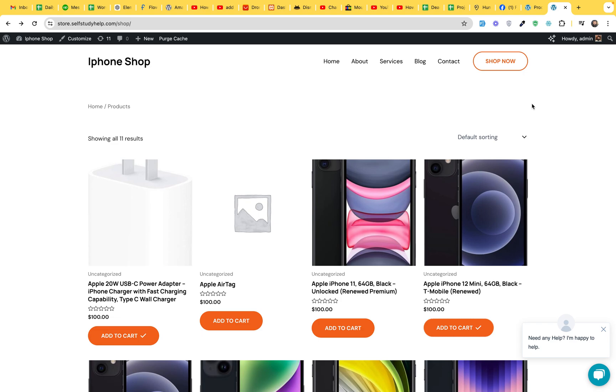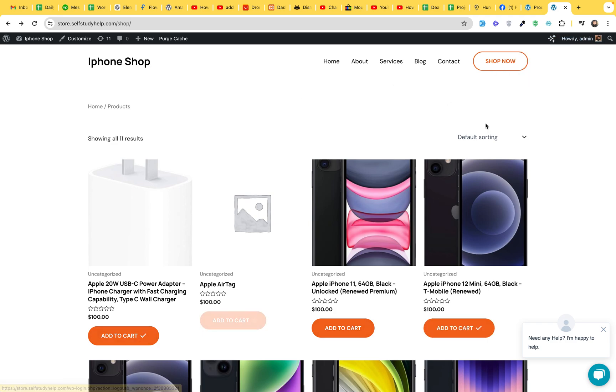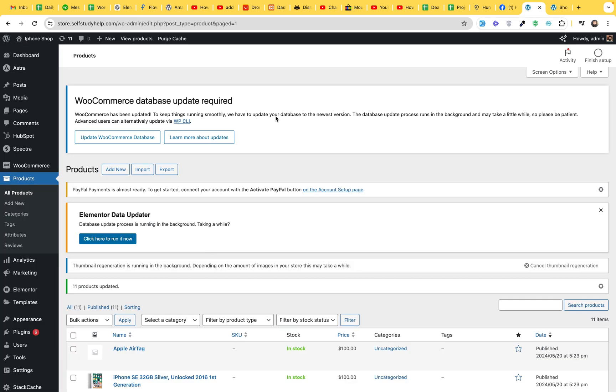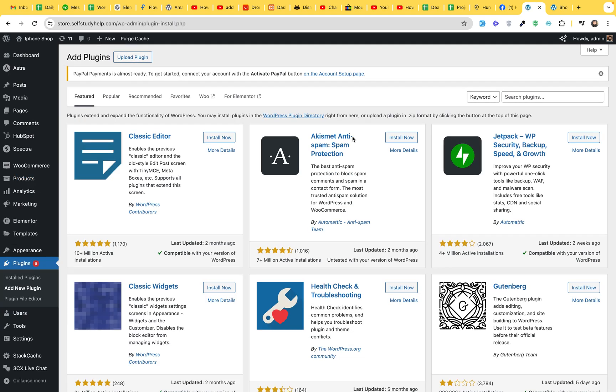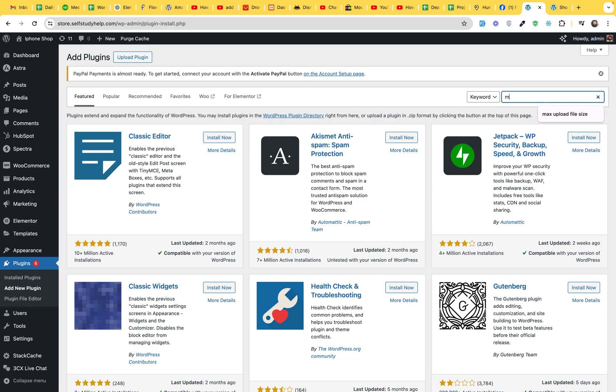I'll show you how to use a plugin for that. I added two products in my cart but there is no place where I can go to my shopping cart page. So if I go to my dashboard, I'll go to Plugins, click on Add New Plugin and let's search for Menu Cart.